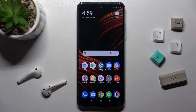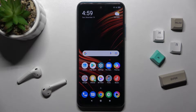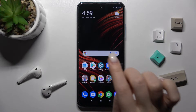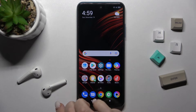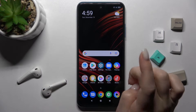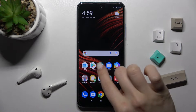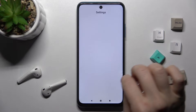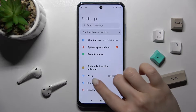Welcome — in front of me is the Xiaomi Poco M3 Pro 5G, and I'll show you how to change the lock screen wallpaper on this device. We can do it in two ways. The first one: go to the Settings.